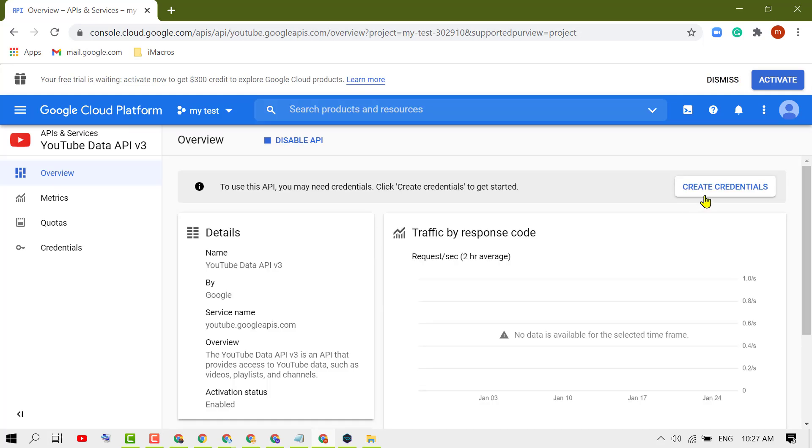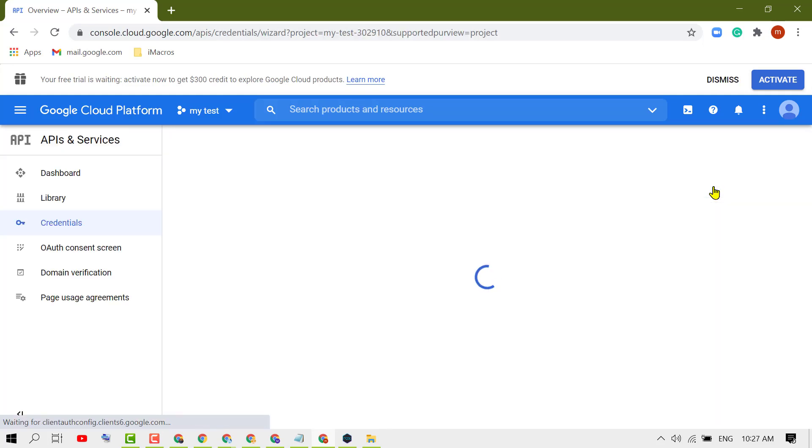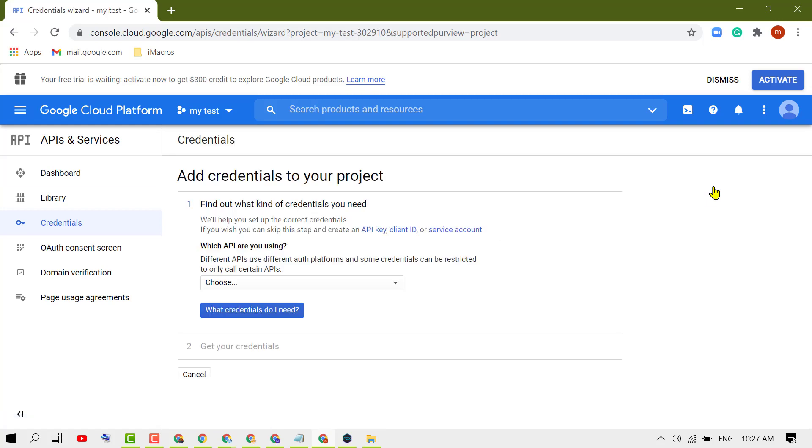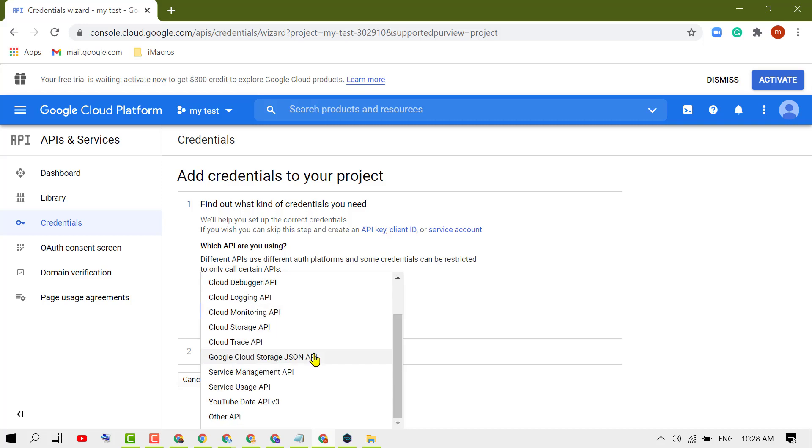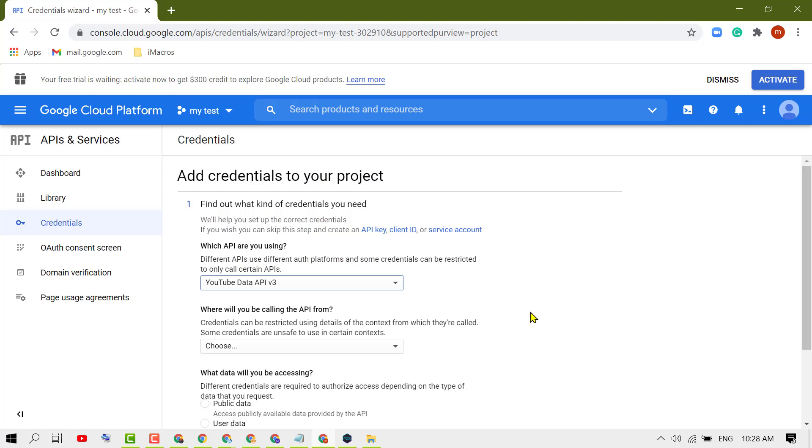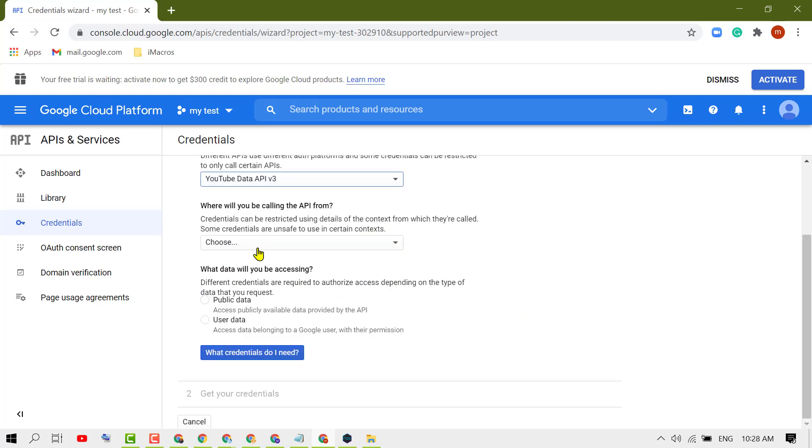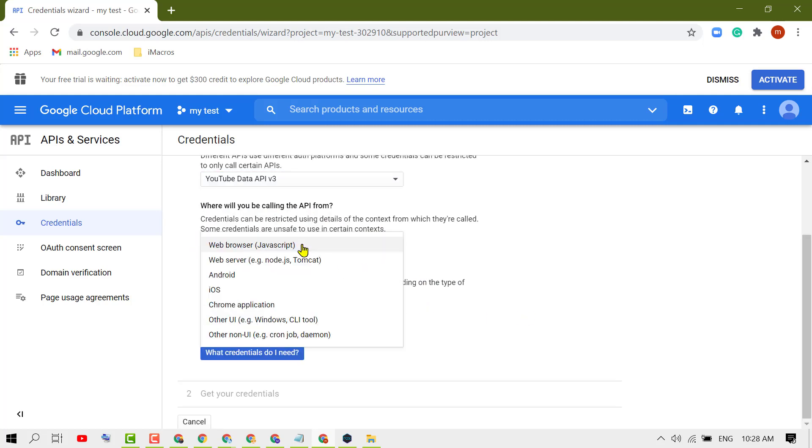Now click on Create Credentials. Choose from this list YouTube Data API v3. Now choose from this list Web Browser. In most cases, people are using this API on web browser, so select it.